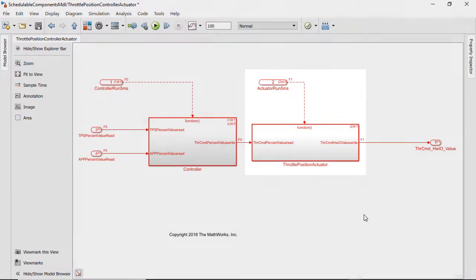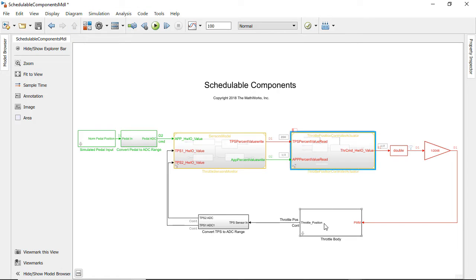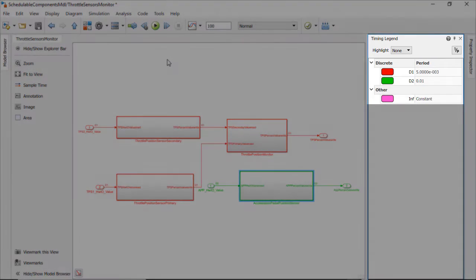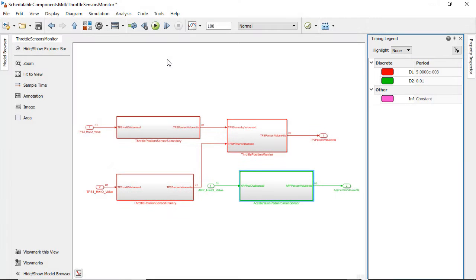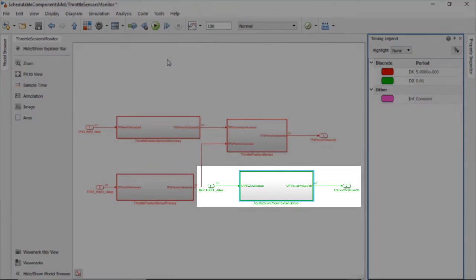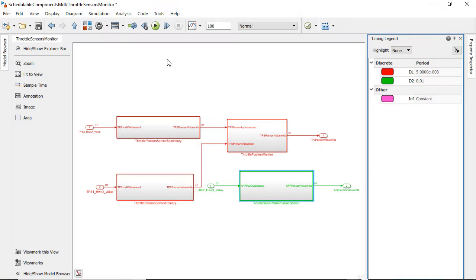Inside the throttle sensors and monitor model block there are rate-based subsystems for the sensors and monitor. Three of them are running at 5 milliseconds, the throttle position sensor primary and secondary, and the monitor. One of them is running at 10 milliseconds, the acceleration pedal position sensor.